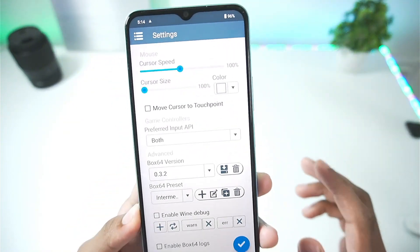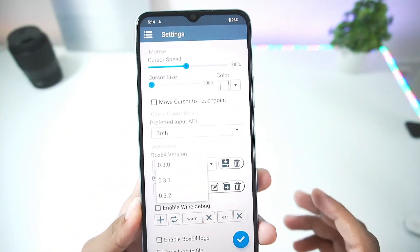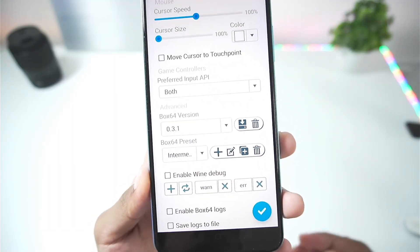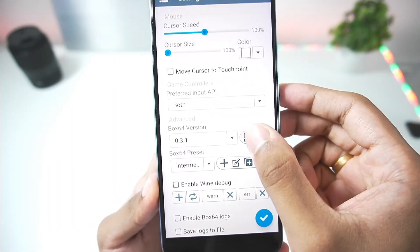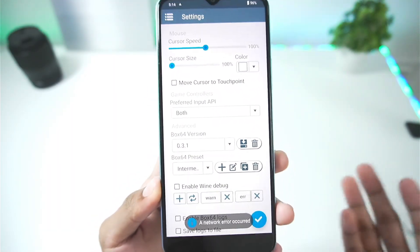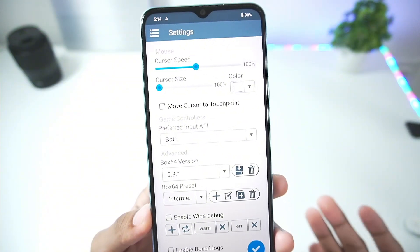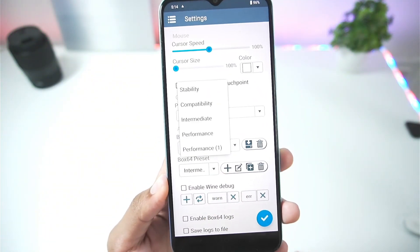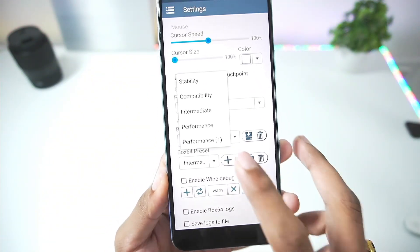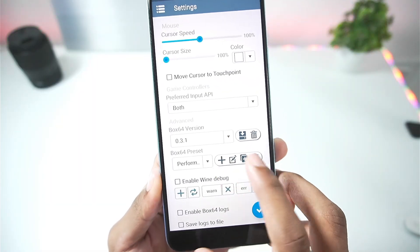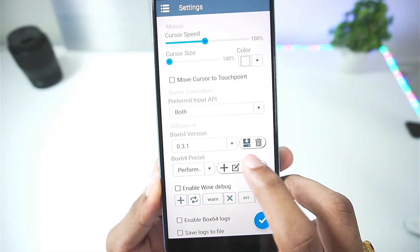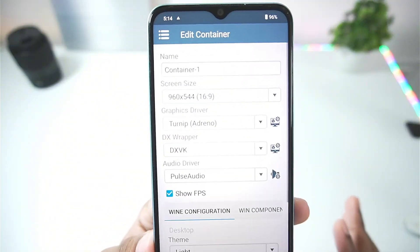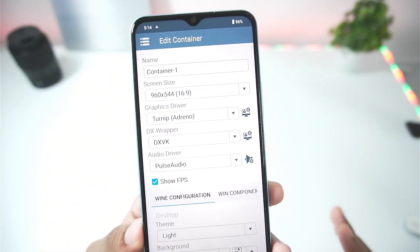Let's get started with the best settings. In terms of Box64 version, make sure to select 0.3.1. To add this version of Box64, tap here and then choose 0.3.1 — you will need an internet connection for that. In terms of Box64 preset, I have created a custom performance preset setting the safe flags level to 0.